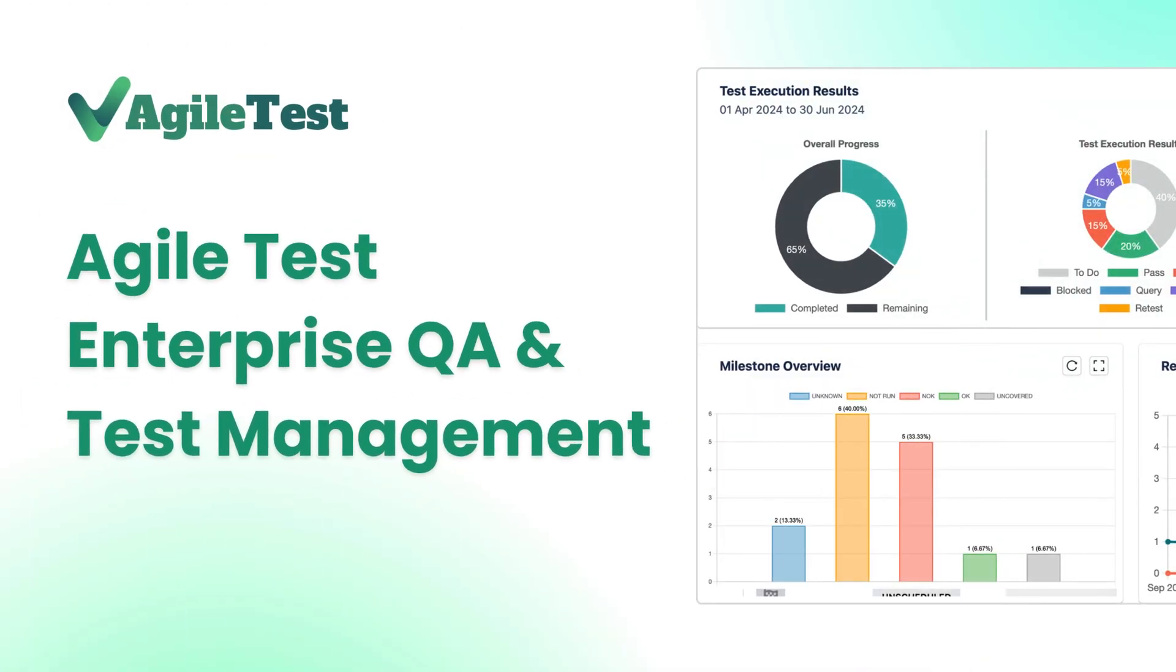Wonder why over 100 plus companies choose Agile Test to scale up? See for yourself, try Agile Test today!